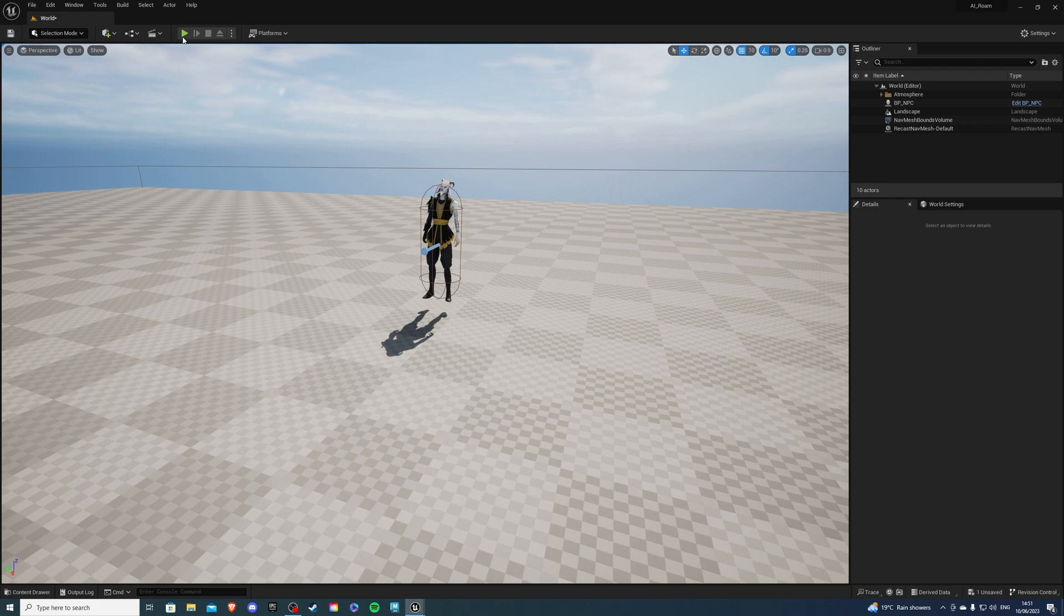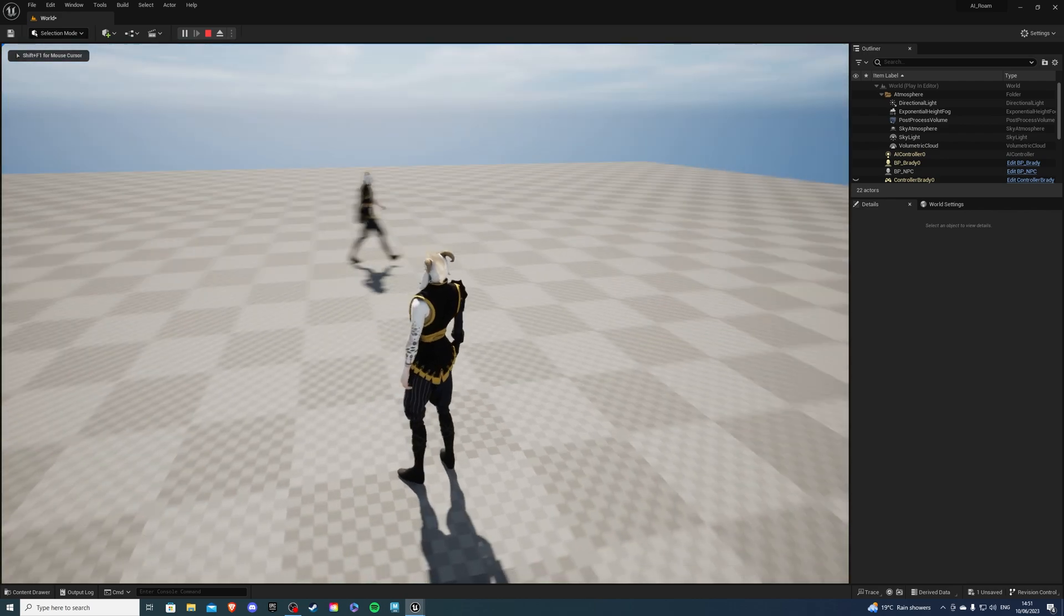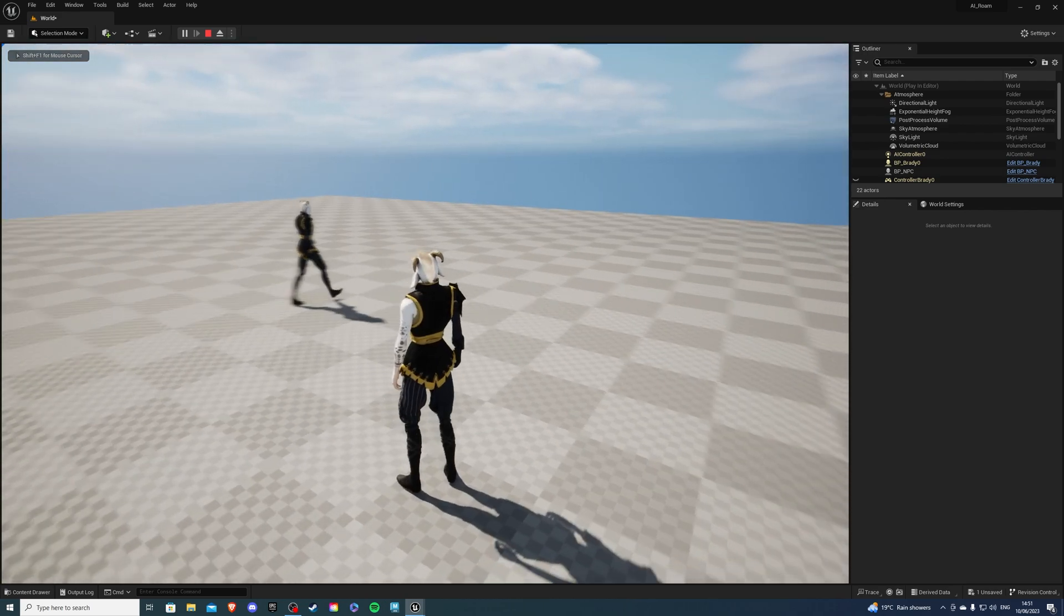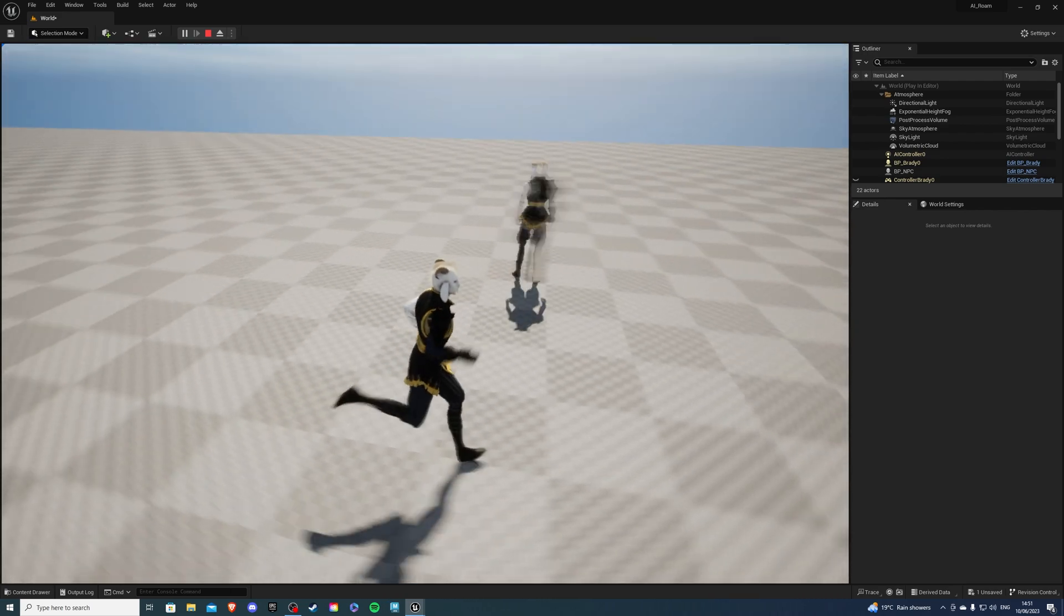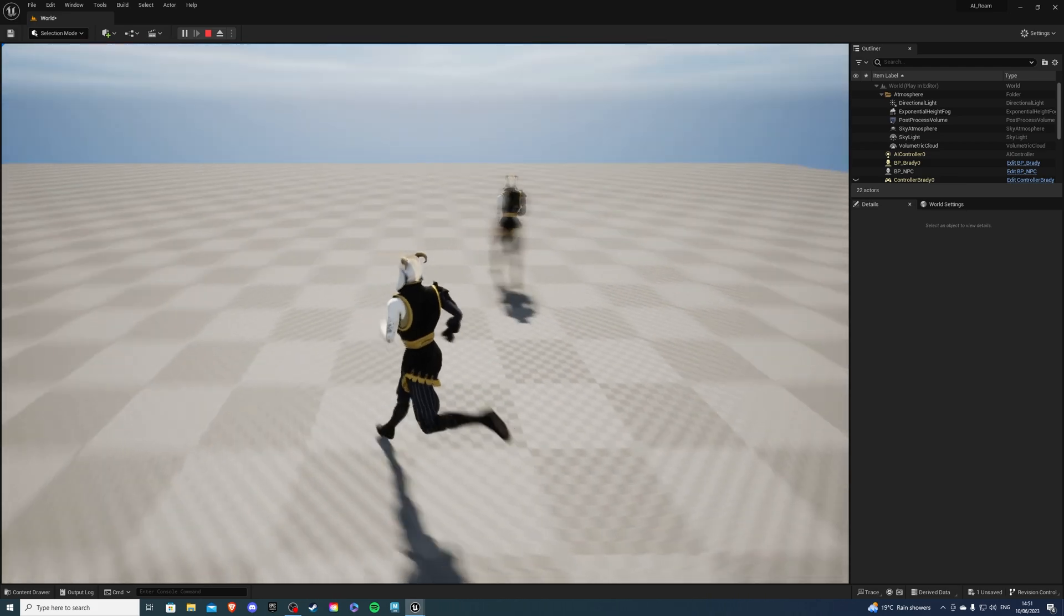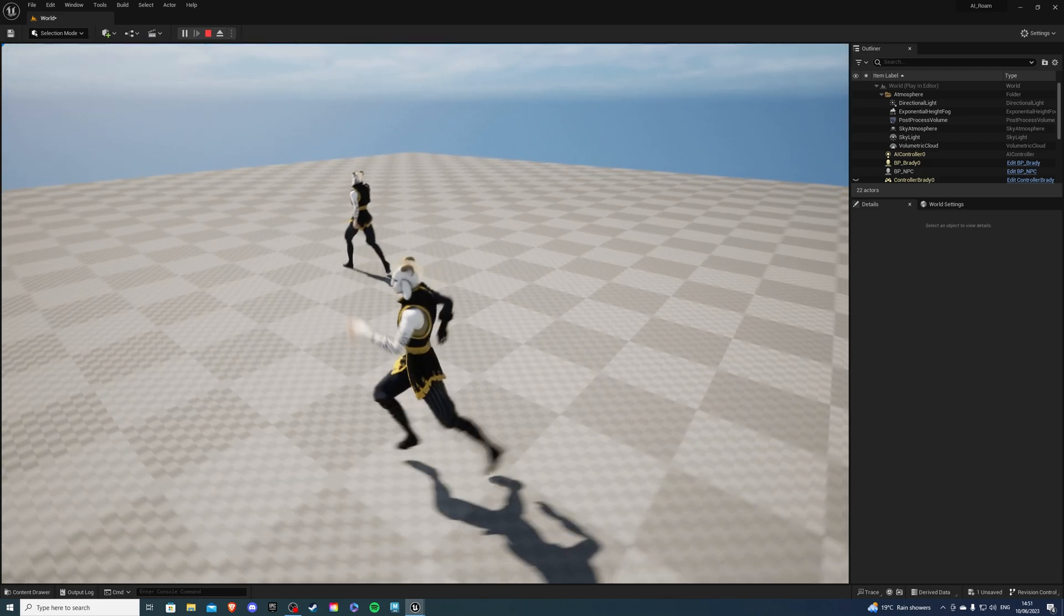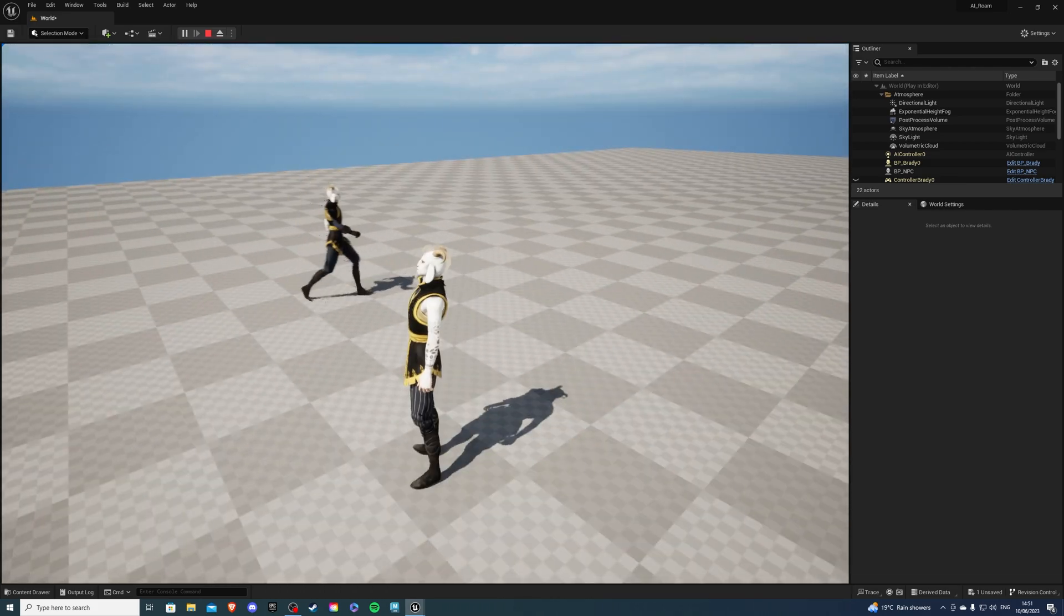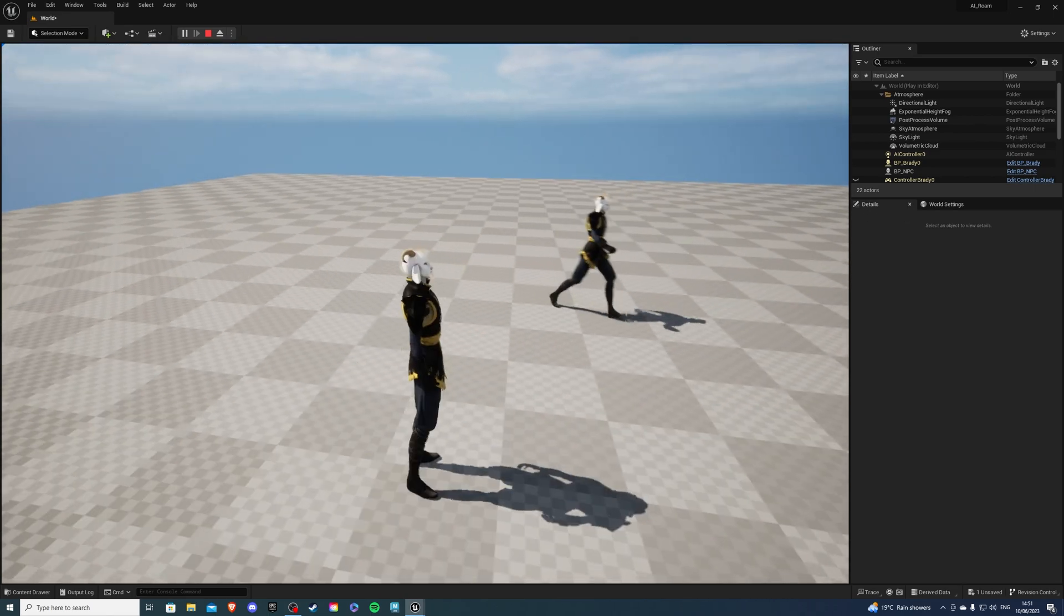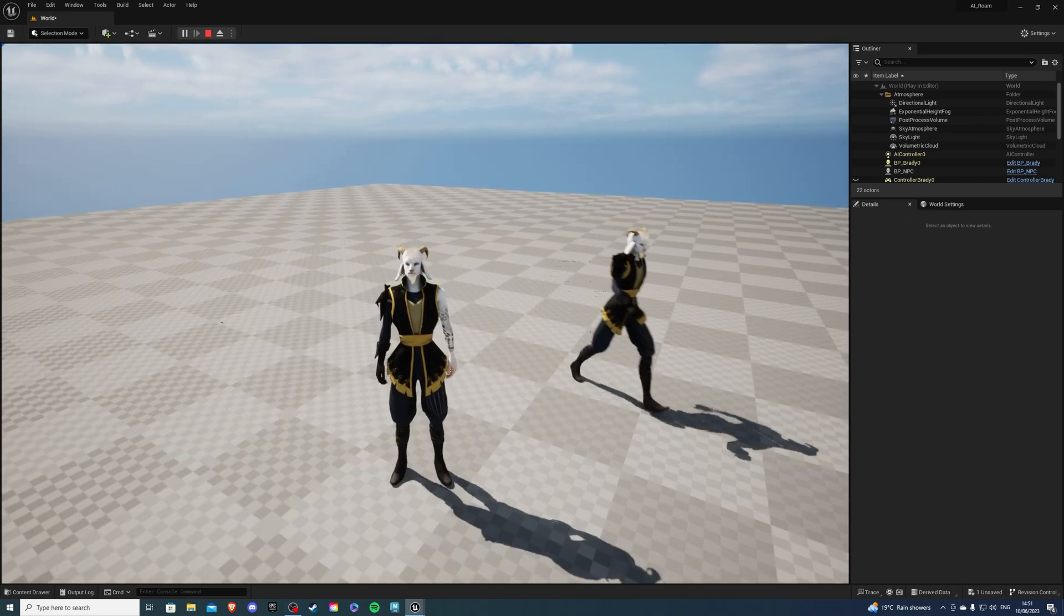So if I hit the play button we can see our NPC spawns, he'll go to a certain location, he'll pause for a bit and then he will resume walking. Now the behavior displayed by the AI can be customized to your liking and with all that said let's begin.